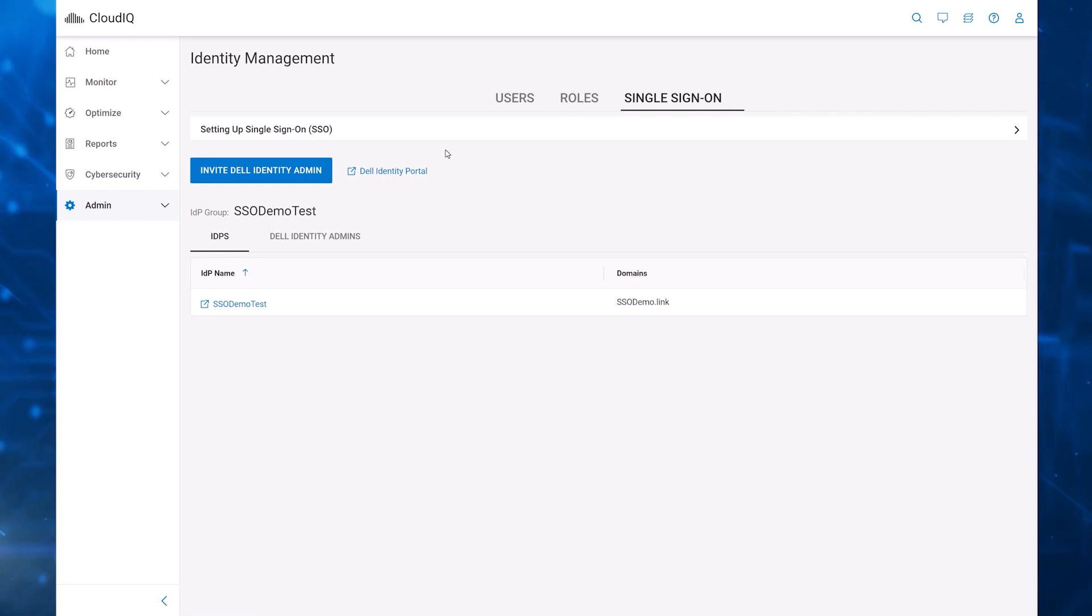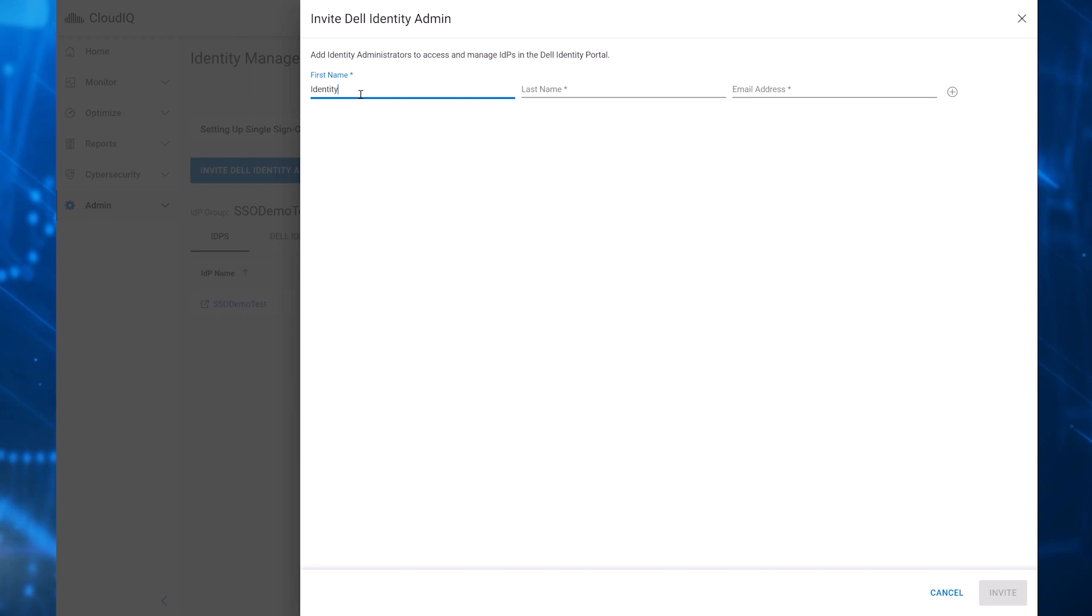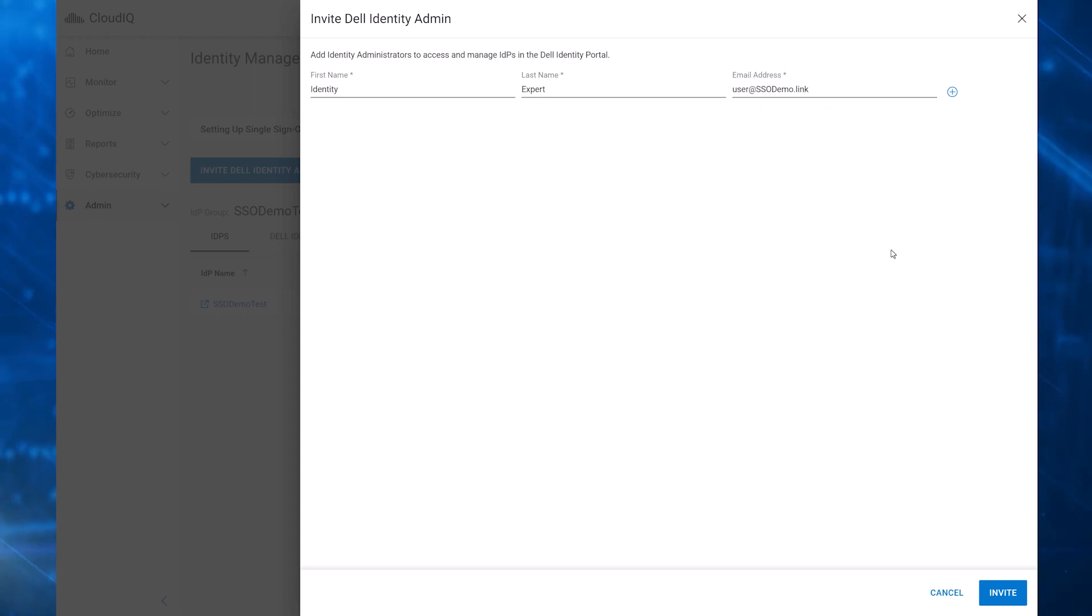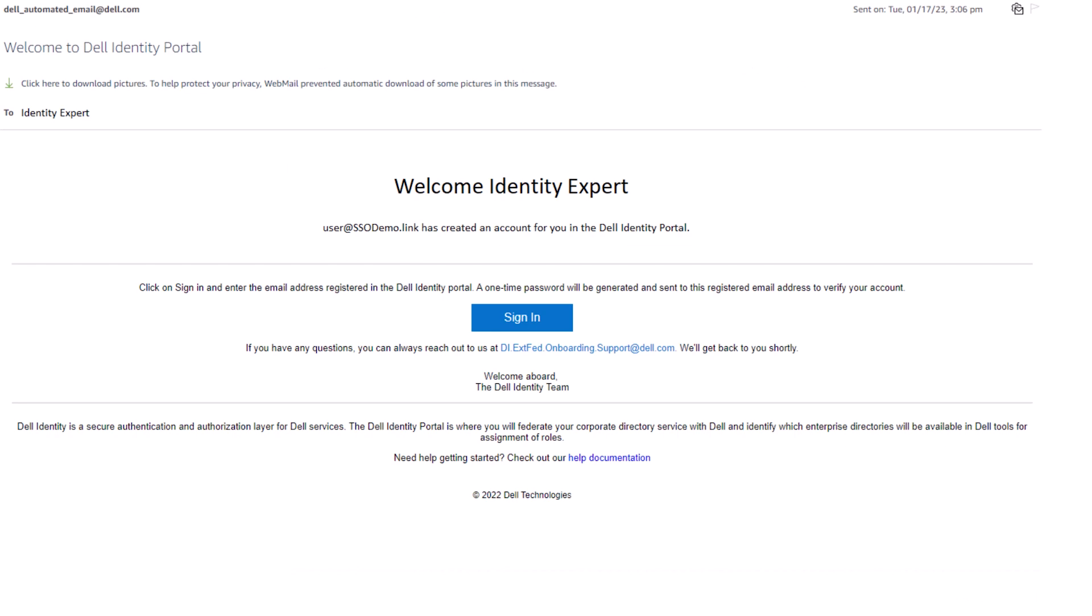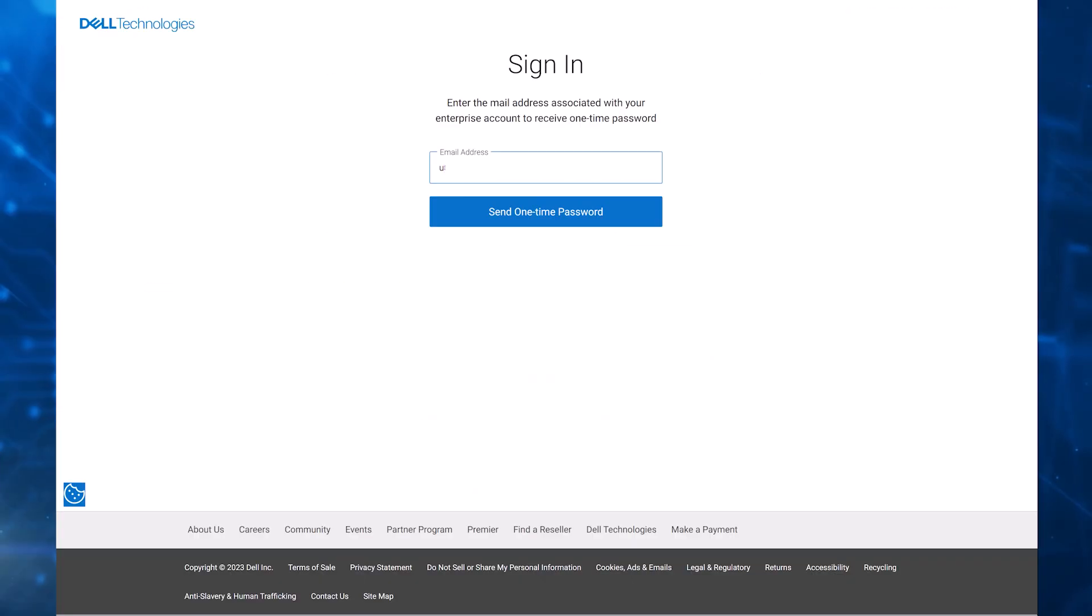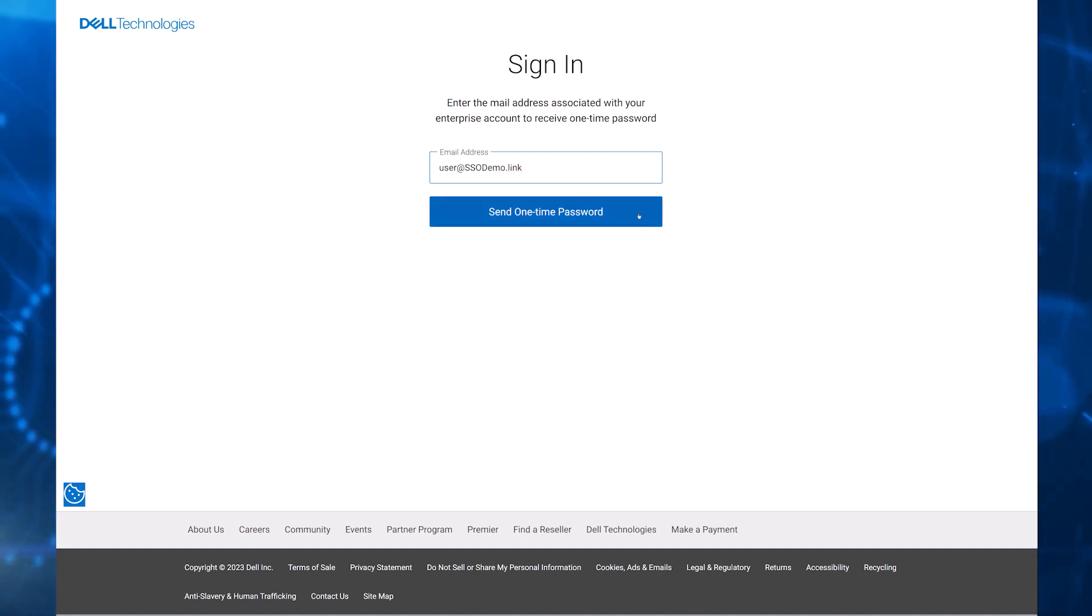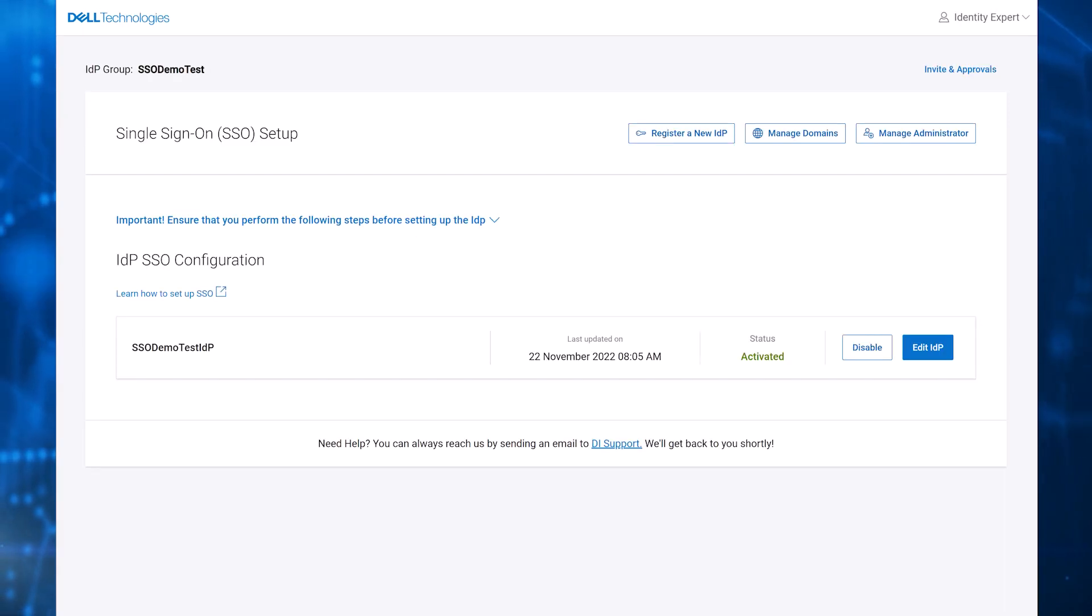The CloudIQ admin sends an email invitation to one or more of the identity experts at your company to become a Dell Identity Admin. The identity experts should have the ability to configure IDPs. Each identity expert receives an email invitation with a link to sign into the Dell Identity Portal. The identity expert enters the email address to which the invitation was sent and will then receive a one-time password to complete the login. When the identity expert enters the one-time password, they are logged into the Dell Identity Portal.